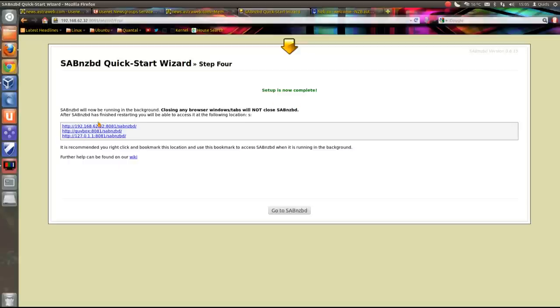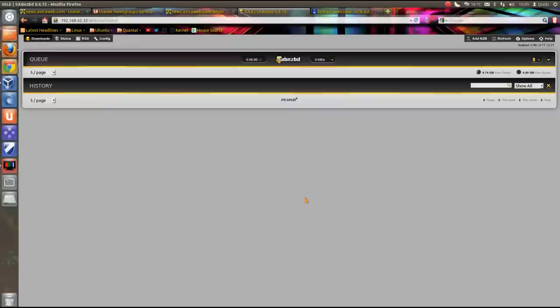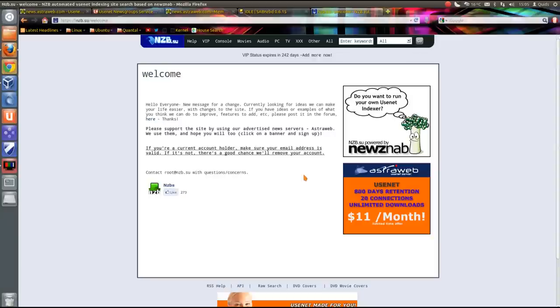So setup is now complete. Go to SAB and that is it. Now I need to feed in some .nzb files. This is the site I use for searching for NZBs called nzb.su.